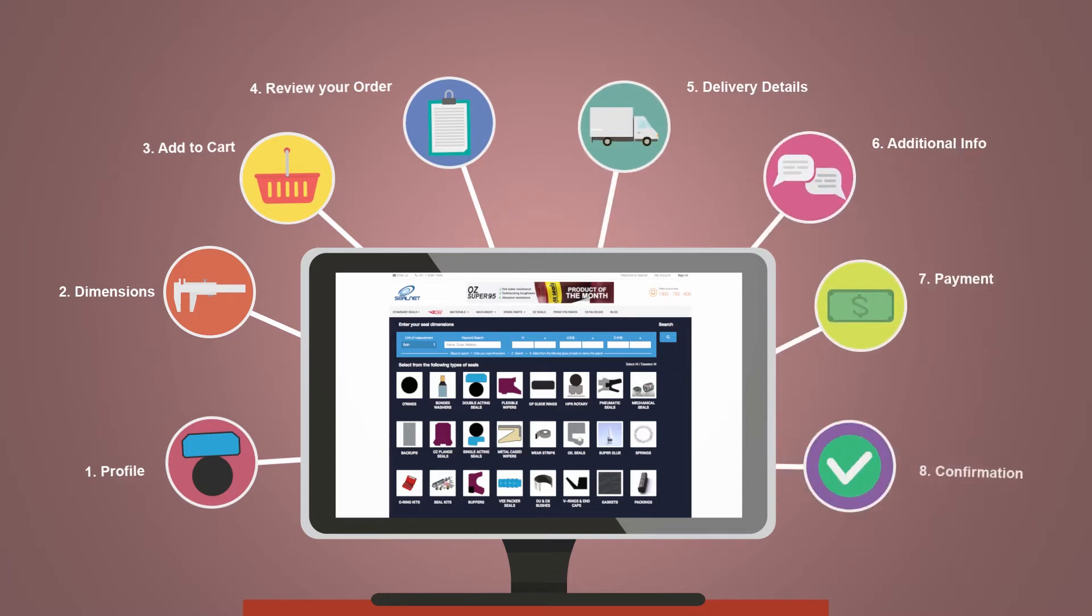After completing payment you will receive a confirmation email from us and your product will be on its way.